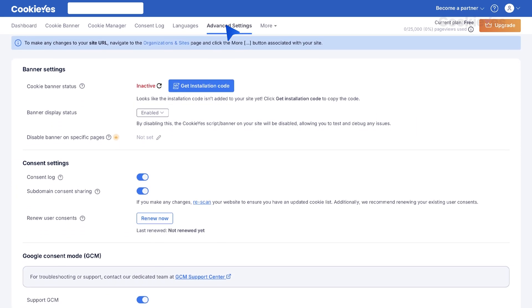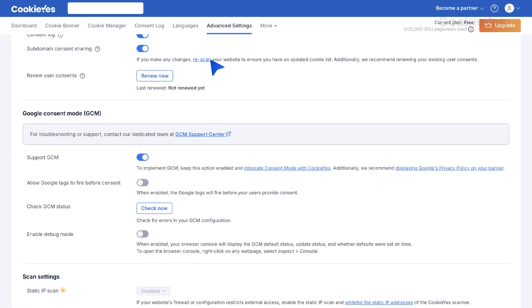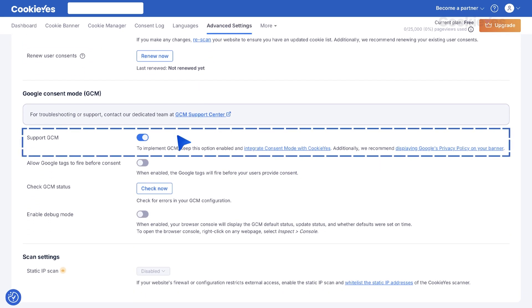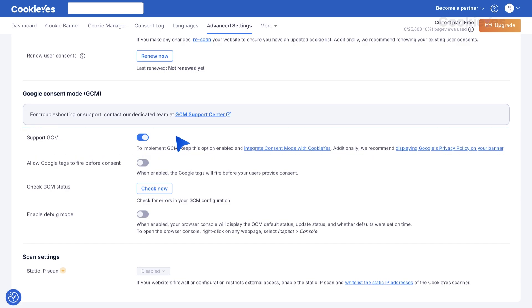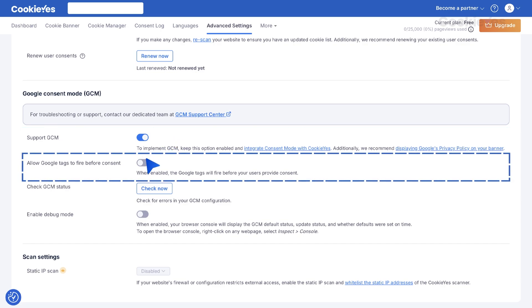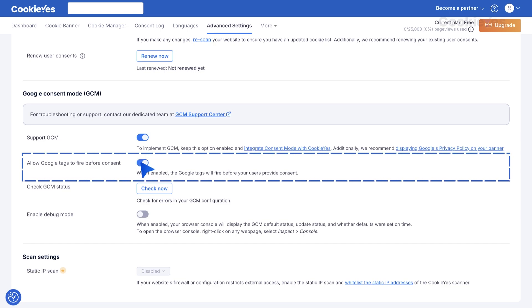Turn on the Support GCM option. This is usually on by default, but if it's off, toggle it to enable. To set up Advanced Consent Mode in GCM, toggle the button Allow Google Tags to Fire before Consent.